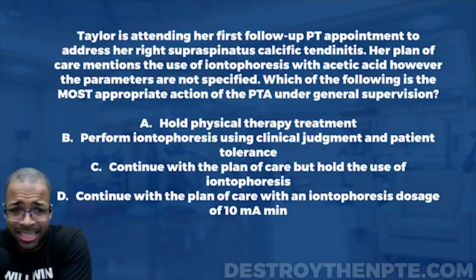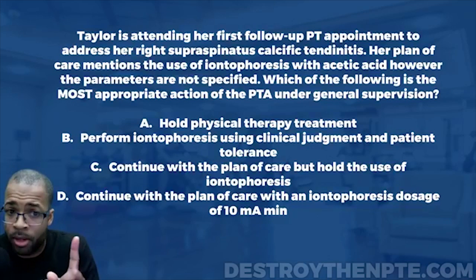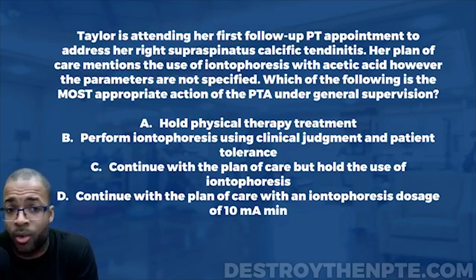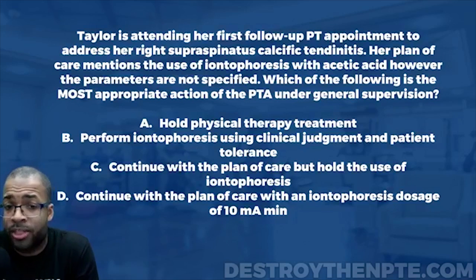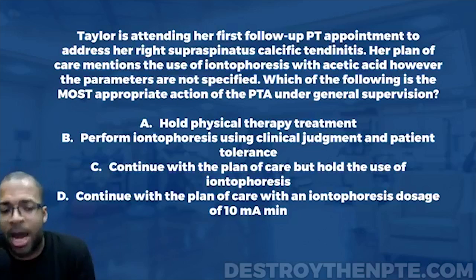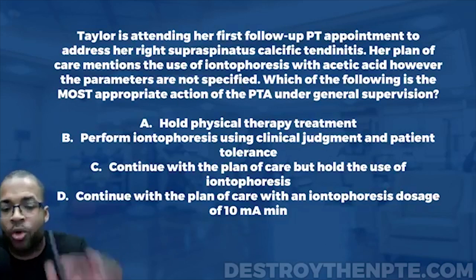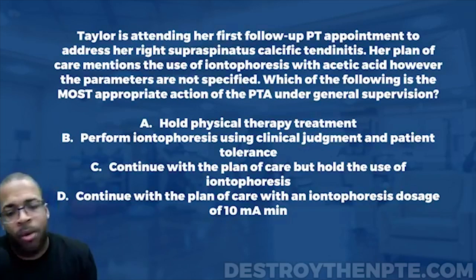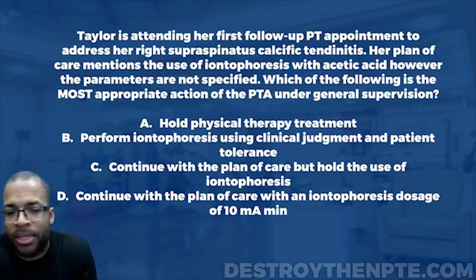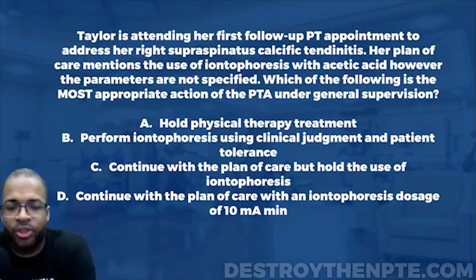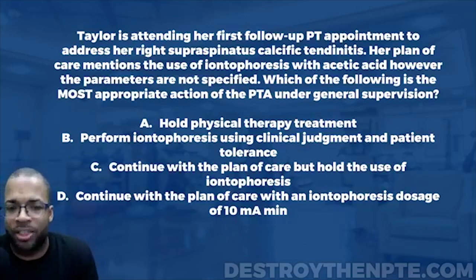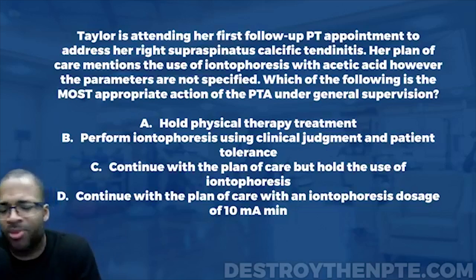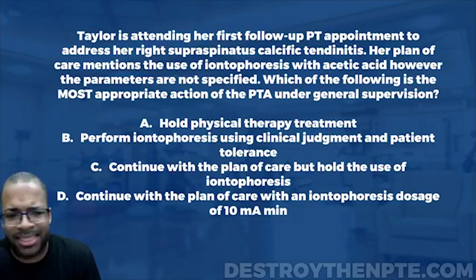That is within the scope of the PT, not the PTA — it's just not their job. The unspecified parameters put the PTA in a situation where they must choose: determine the parameters themselves, which would not be correct, or defer to the physical therapist. Now, answer A says hold physical therapy treatment. Why would you hold all PT treatment? You can still follow the plan of care — there are still other things you can do. Don't send your patient home just because iontophoresis parameters are missing.